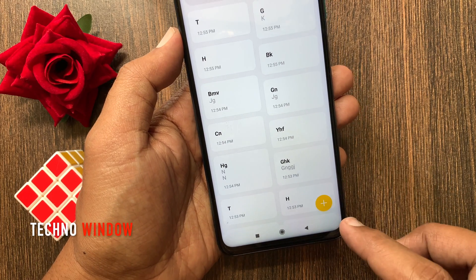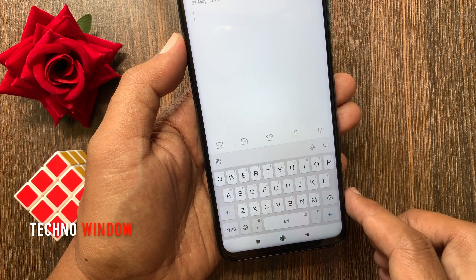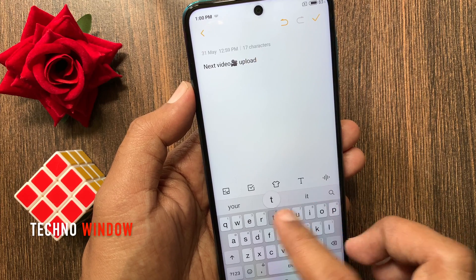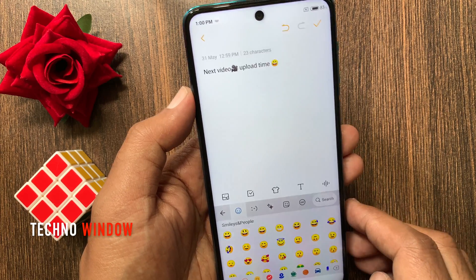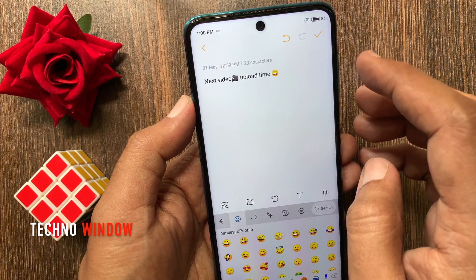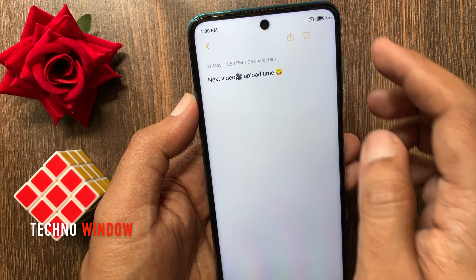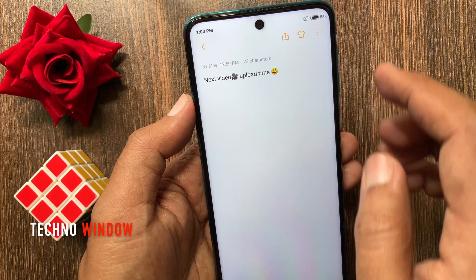Create your note for the reminder, then tap the tick mark on the top right.